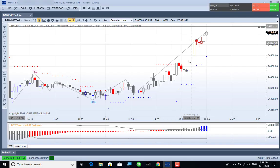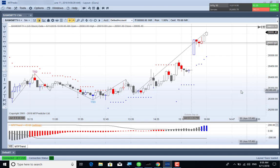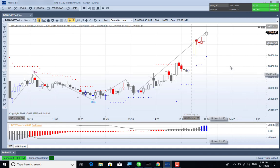Hello, this is the 11th of June. This is the first place of the market.